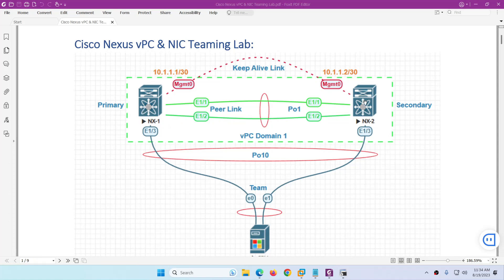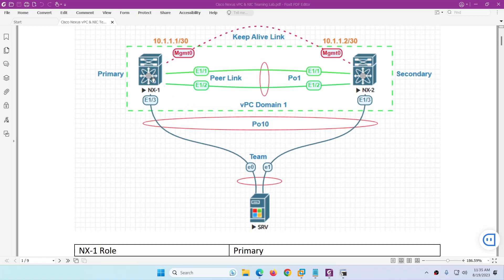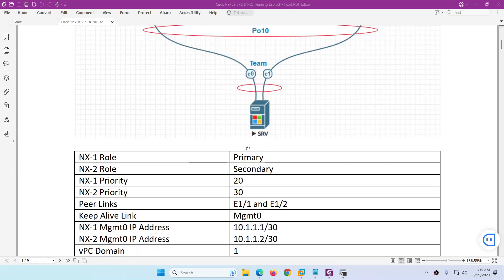NX1 will be the primary and NX2 will be the secondary. The peer link will be e1/1 and e1/2, and the port channel for the peer link will be port-channel 1. The keepalive link will be the management interface — 10.1.1.1 on NX1 and 10.1.1.2 on NX2. The VPC domain will be 1. On the server side we have Windows Server 2016 and we're going to configure NIC teaming for two interfaces to make an EtherChannel.